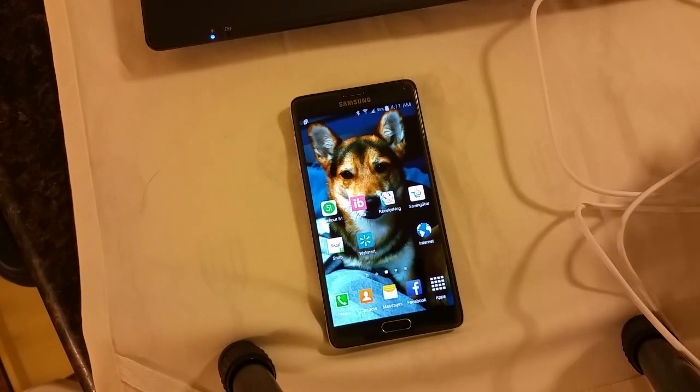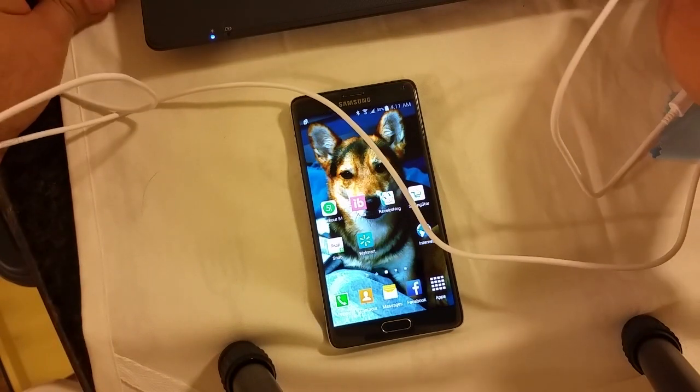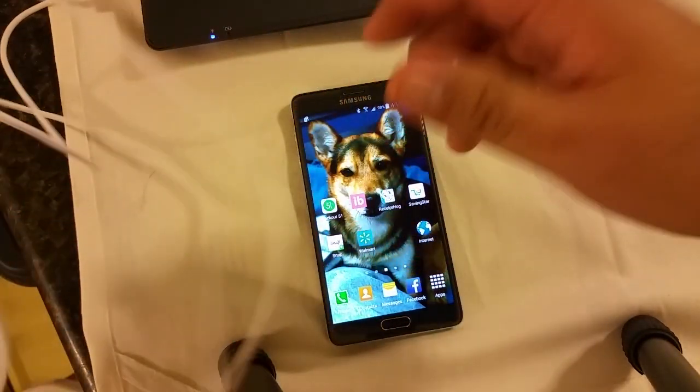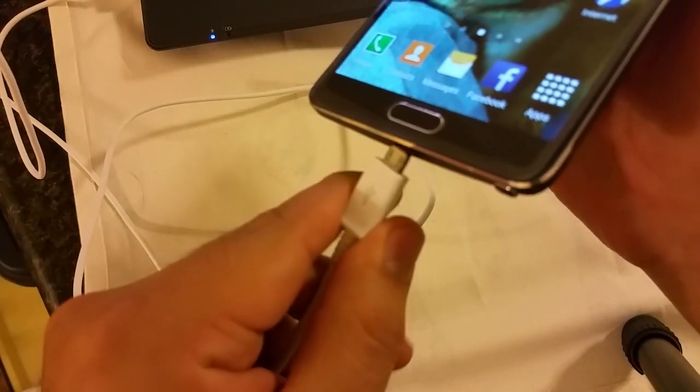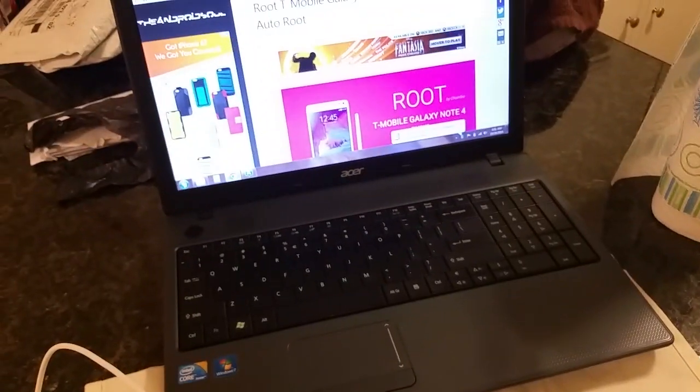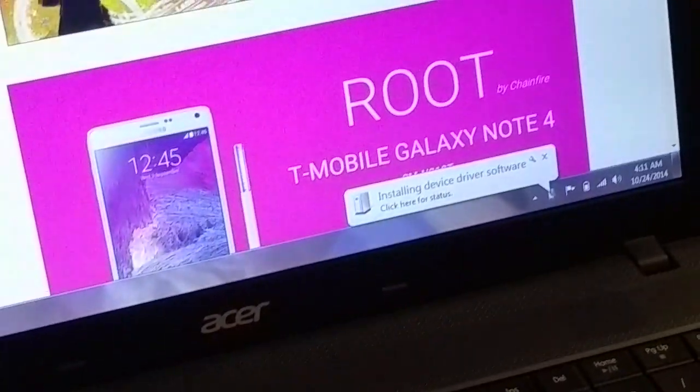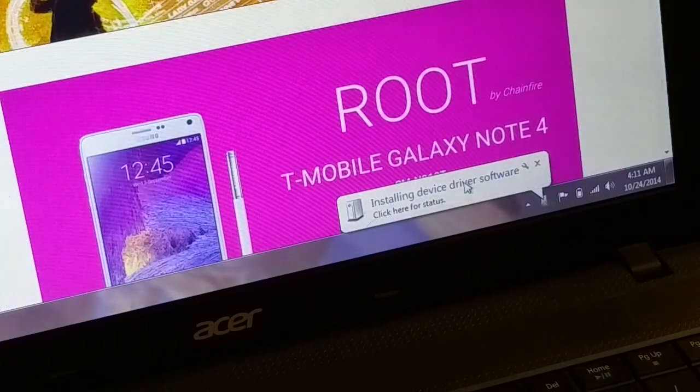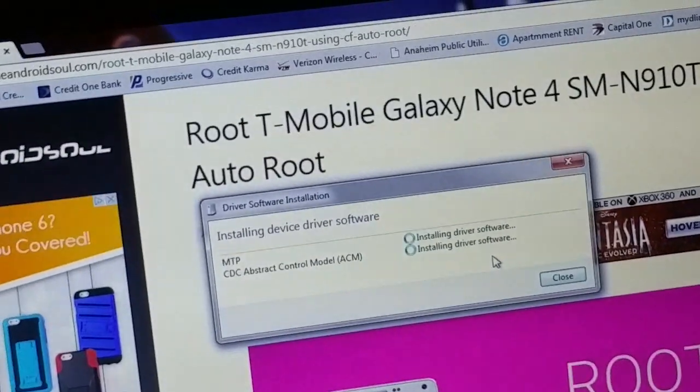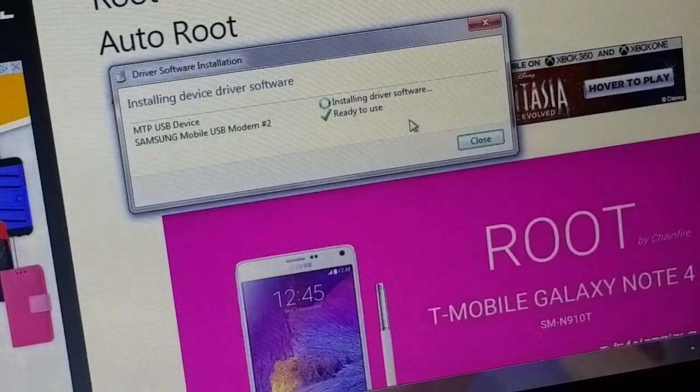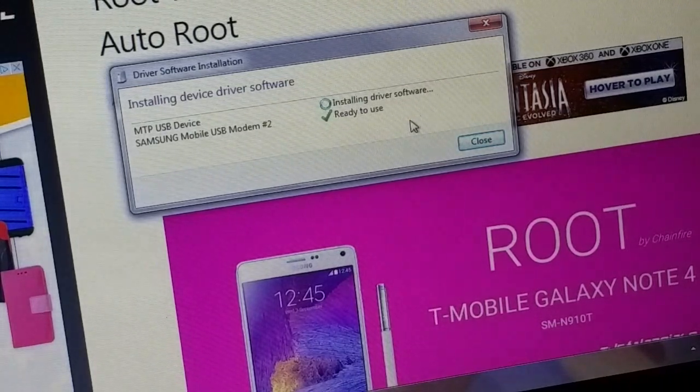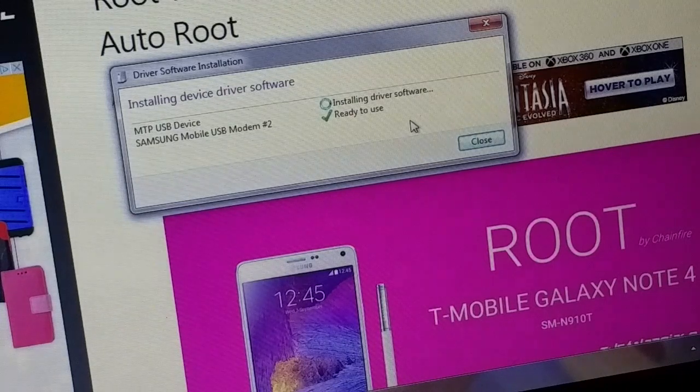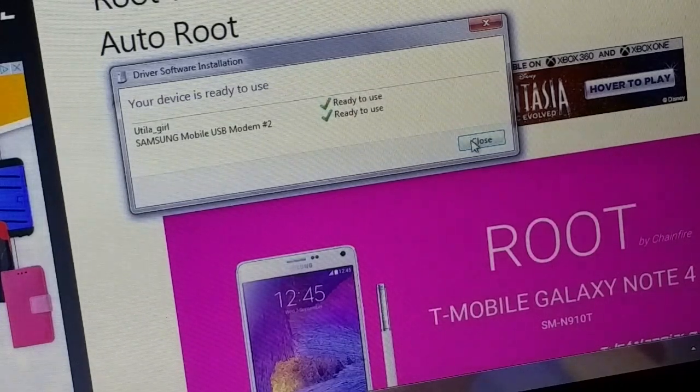Next thing you're going to want to do is get your USB charging cord, plug that into your laptop, plug the other end into your phone. This little window is going to pop up, install device driver. It should already be installed. Installing driver software, ready to use. I'm going to close that.